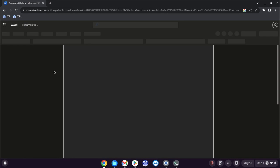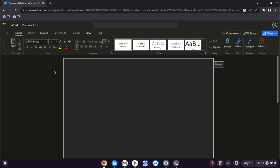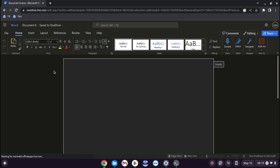So when it loads up you'll see you've got the ribbon at the top like you would anyway with file, home, insert, layout, references, review, view and help. And again that's a layout that if you've used Office 365 before you'll be well aware of.